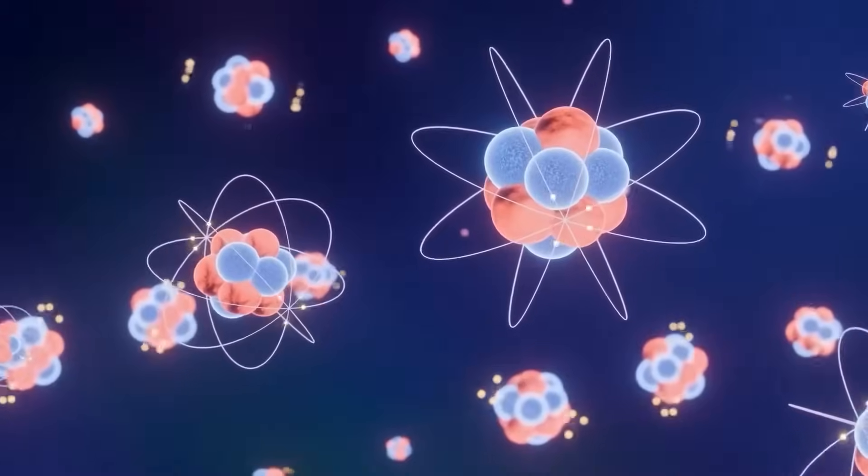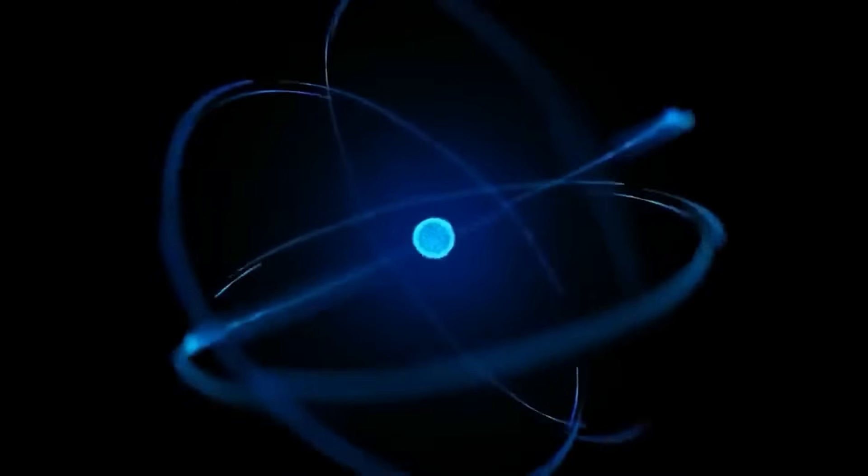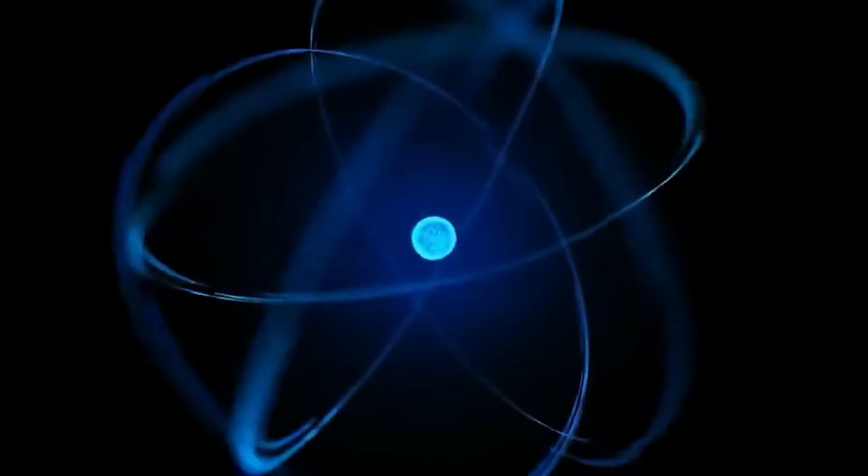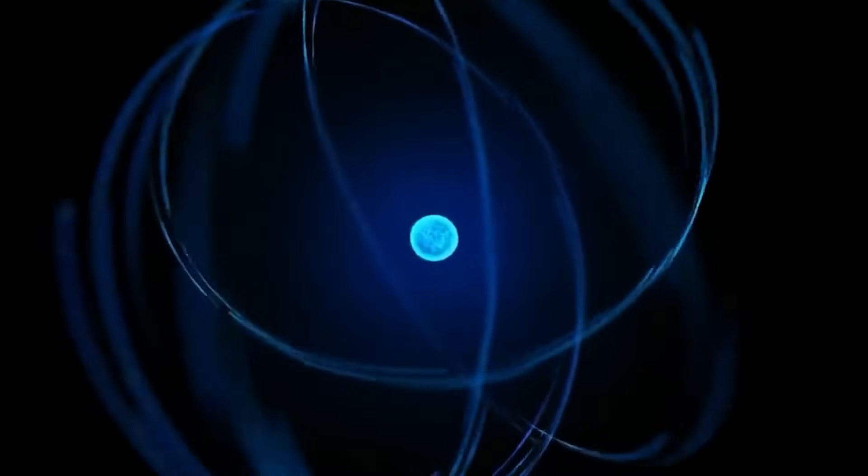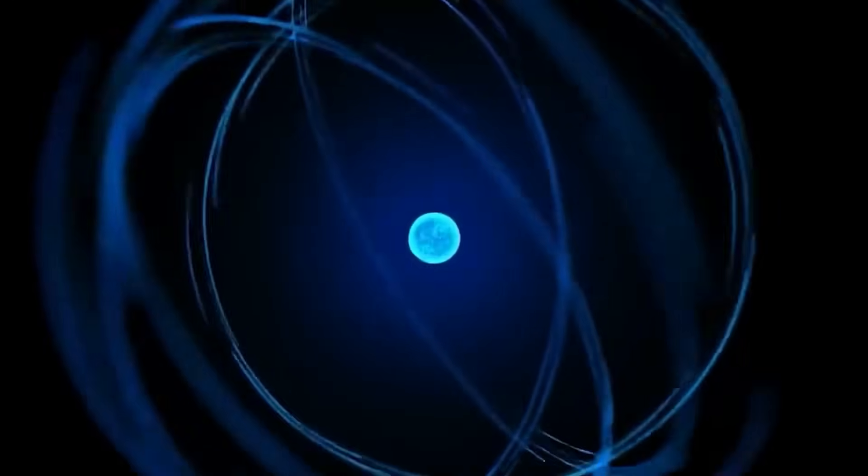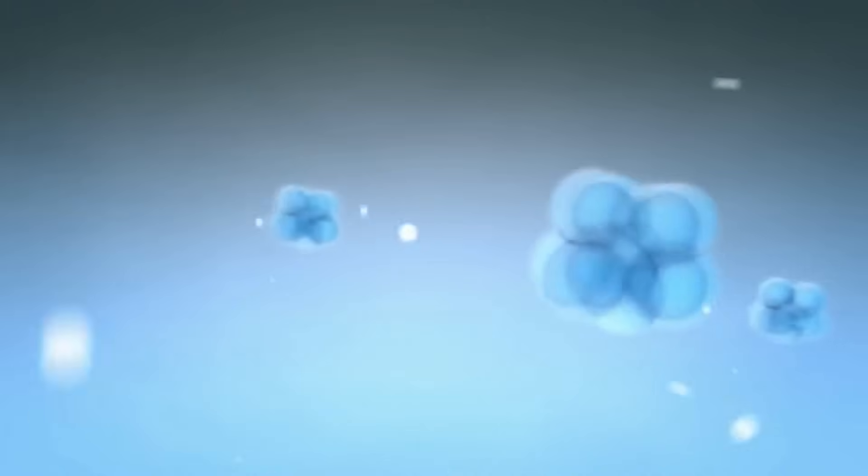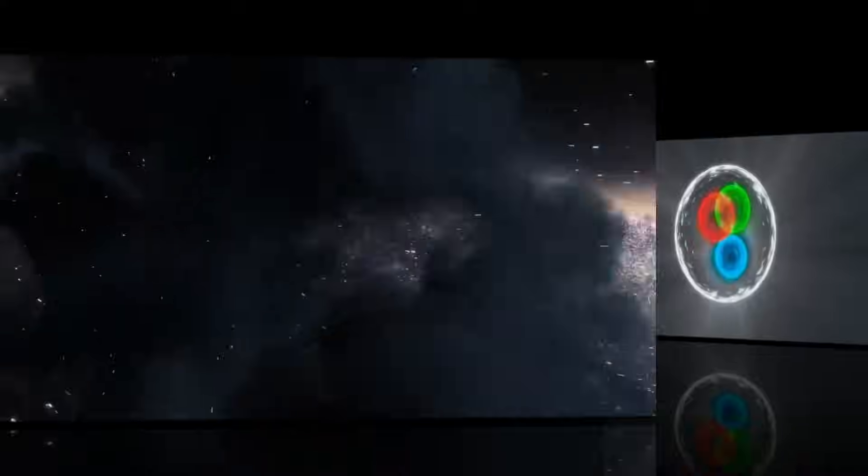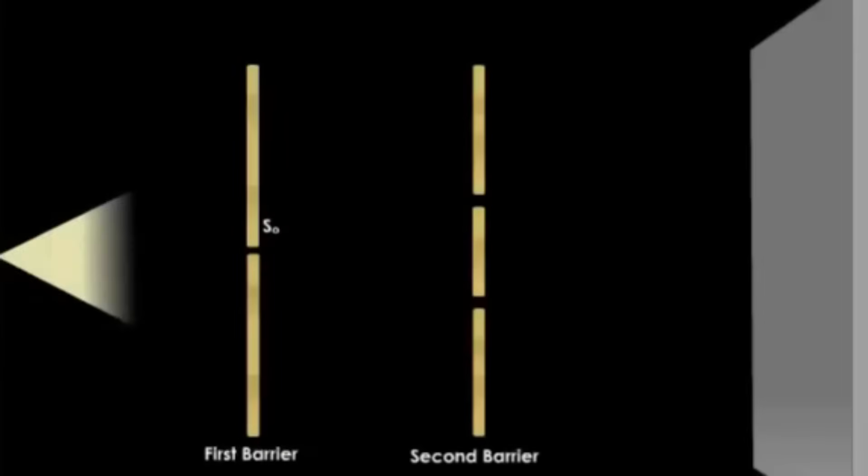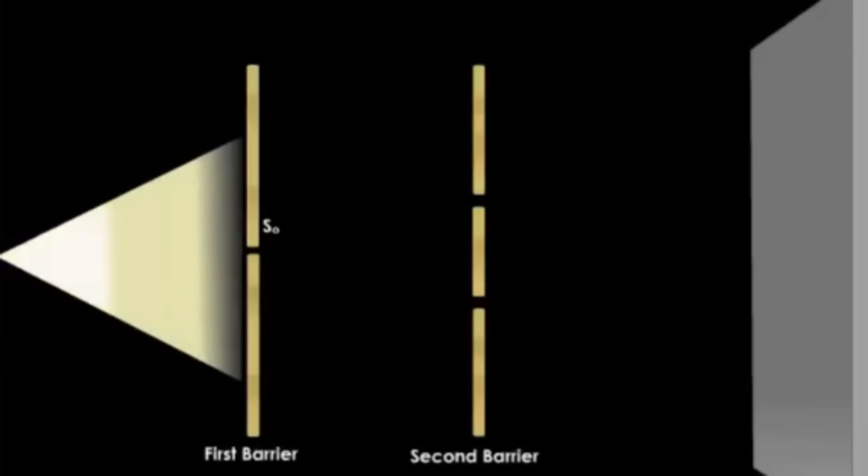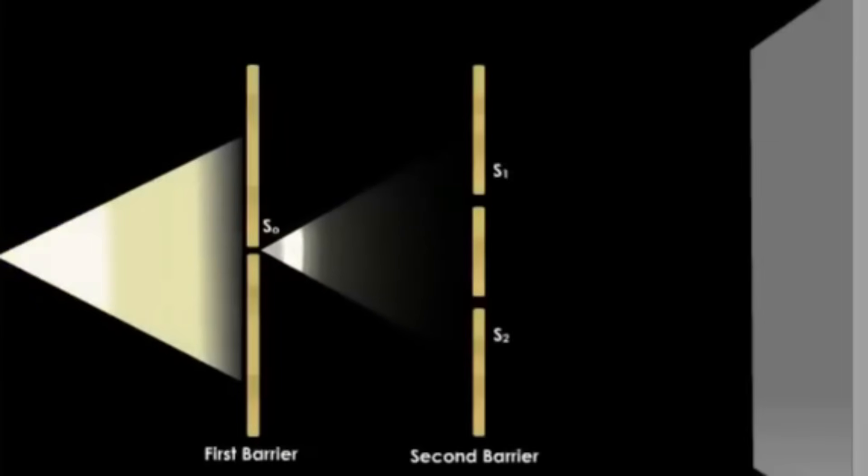But here's where it gets truly bold. What if that field, the thing that gives rise to everything, isn't just mathematical? What if it's aware? If the quantum field is everywhere, touches everything, and contains the blueprint for all physical interactions, then it already behaves like something divine.